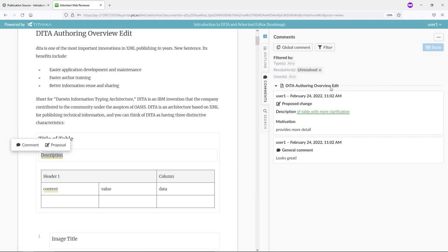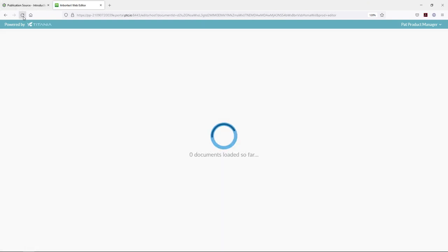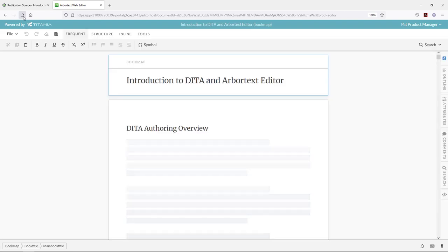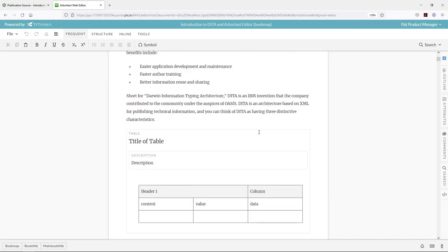Those comments have now been stored on our document. They're inline with the text where applicable. We can see that proposed change with a green highlight on the text that would be accepted. If we go back to our editor interface and refresh the page, we will see those comments come in on the document. If I was launching this live, those would come in automatically.